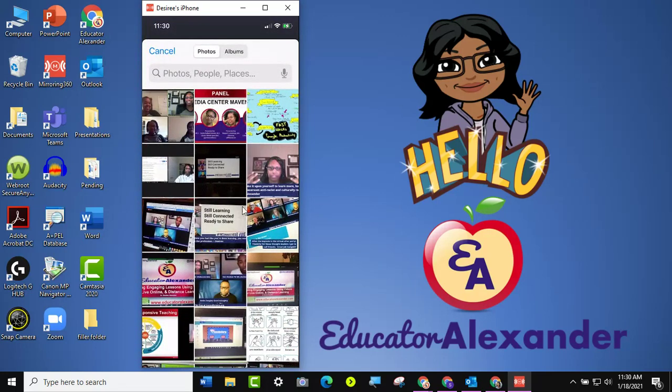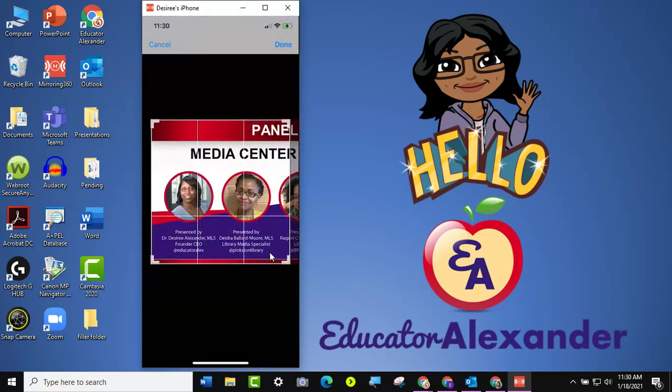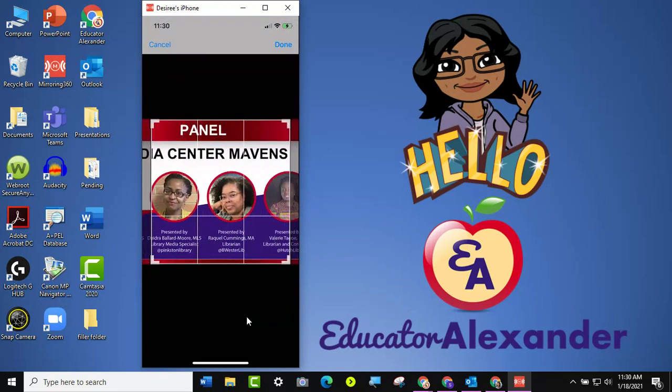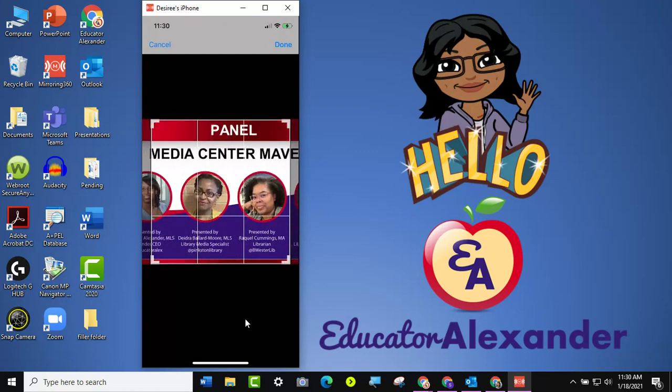And I'm going to choose, I have a whole bunch of different pictures. So let's say I'm going to choose the Media Center Mavens, and then it gives me this square. So the picture does have to be in this square. So all I can do is move this picture around to tell it which part.